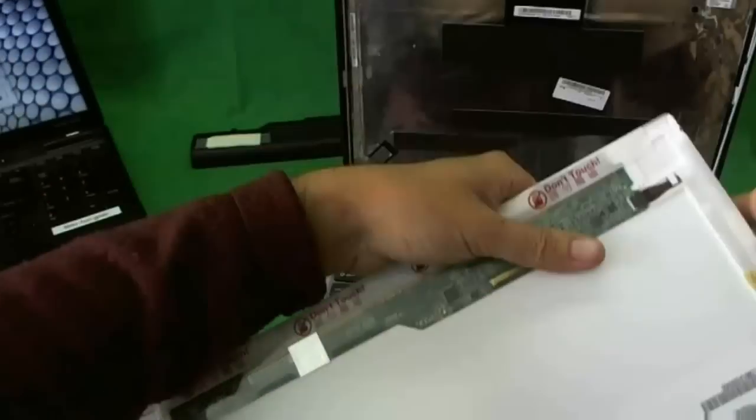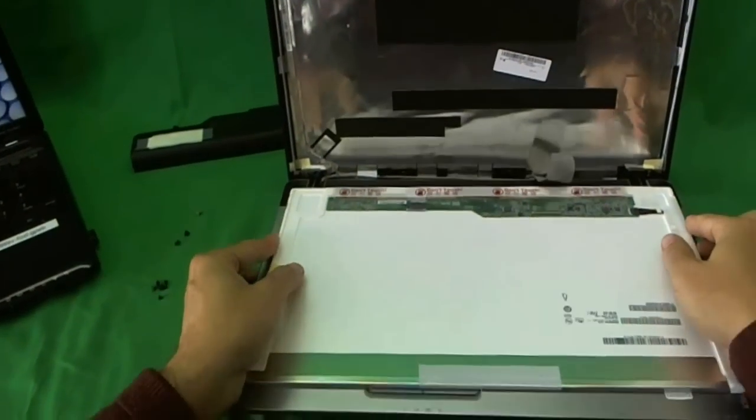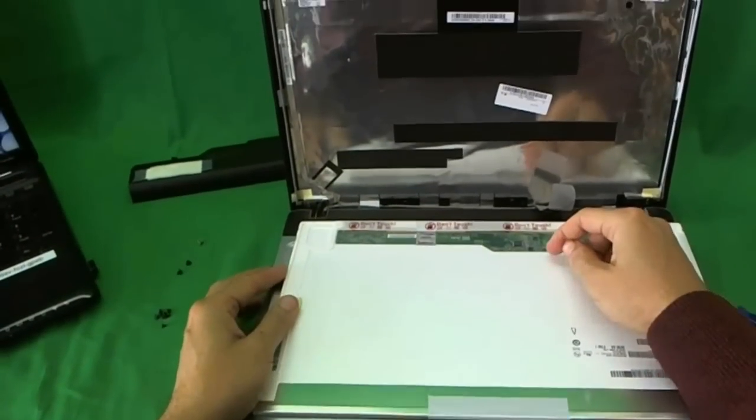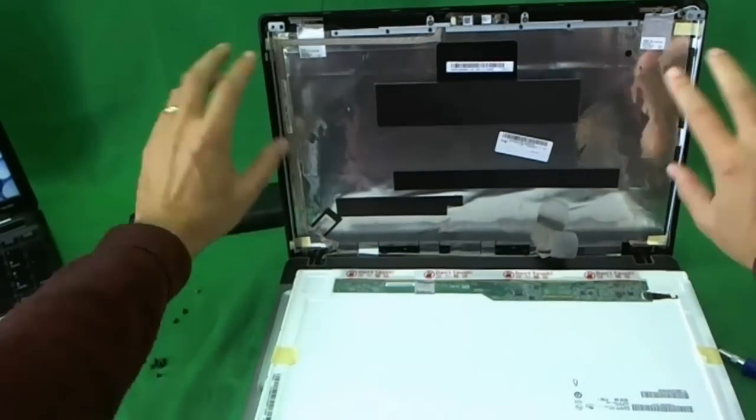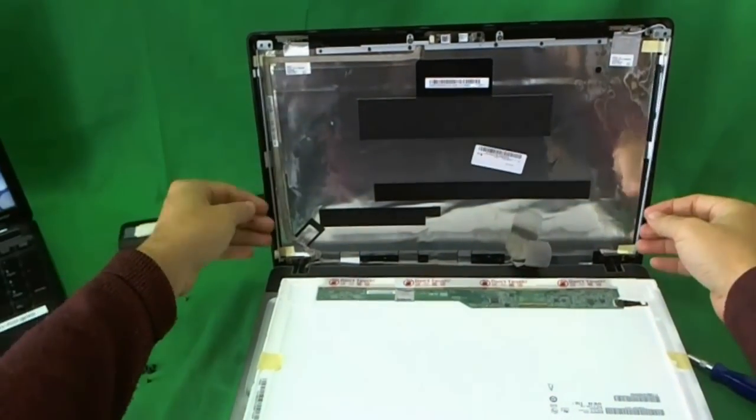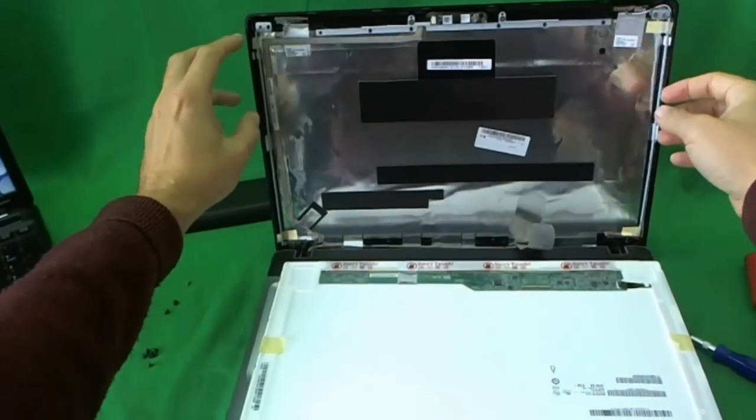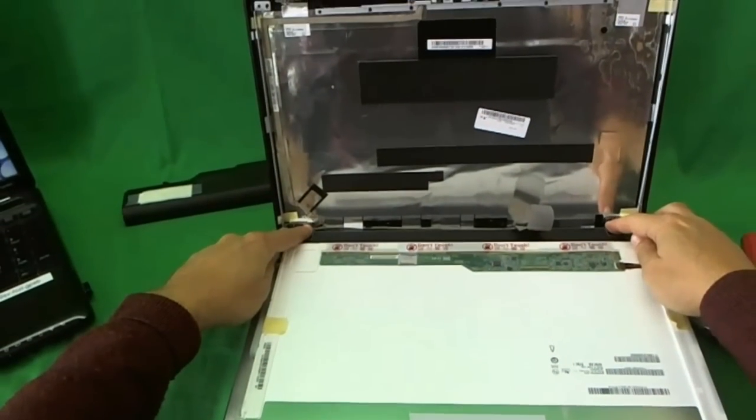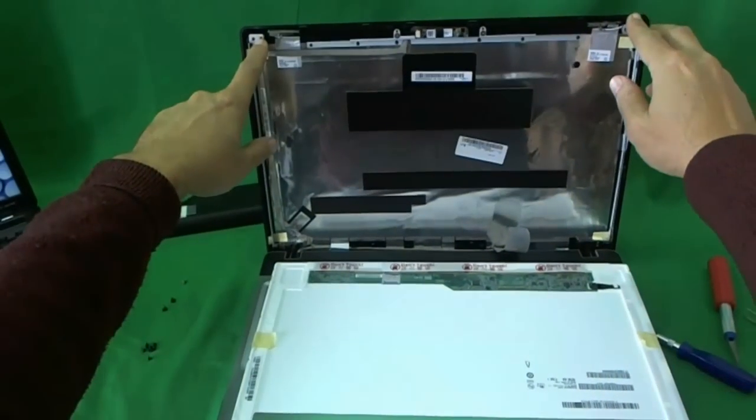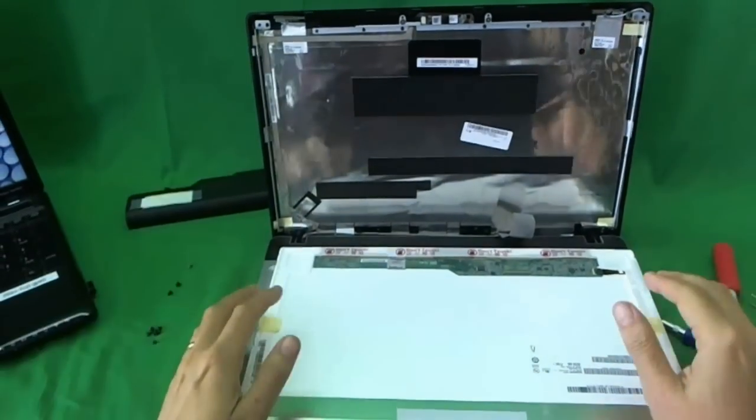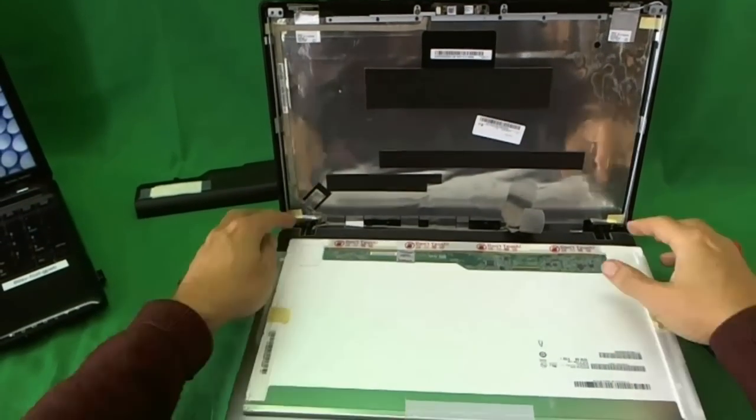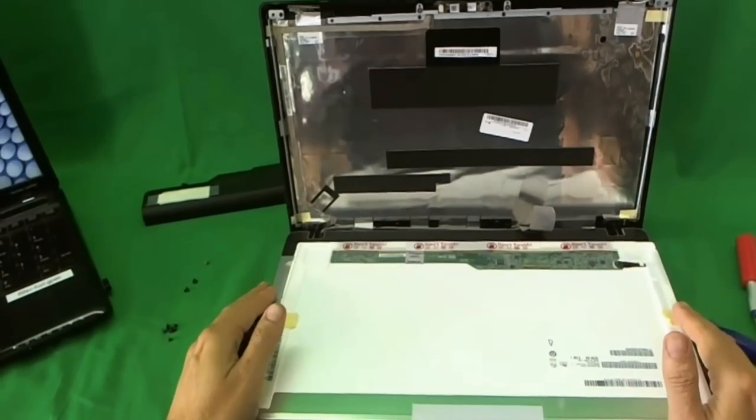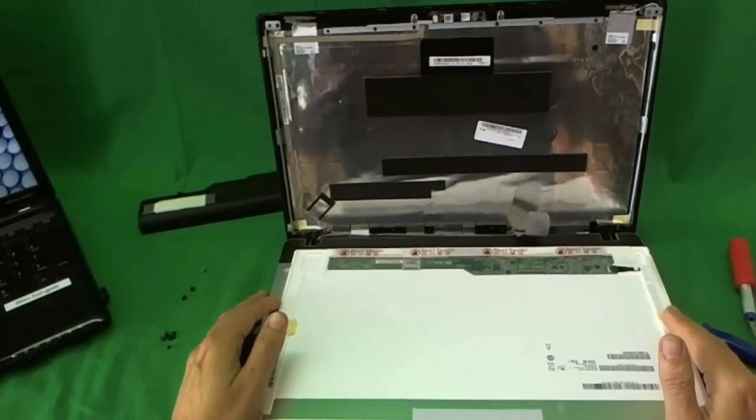When you do receive your screen, make the connection as I showed you before. Put the screen back and put the screws back onto the metal mounting brackets. Then make sure you tighten the bottom screws after that. Then put these screws back on. And snap the screen bezel on and put the two screws on at the bottom. And you're done and you should be good to go.